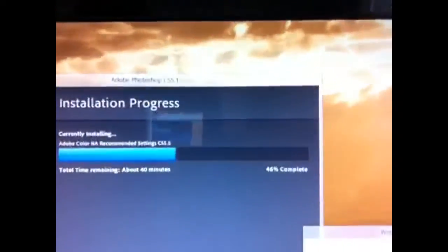I really want to see what it looks like recording these videos from here. The installation is stalling — it's been about 40 minutes. It says there's Adobe Color with recommended settings for CS5.